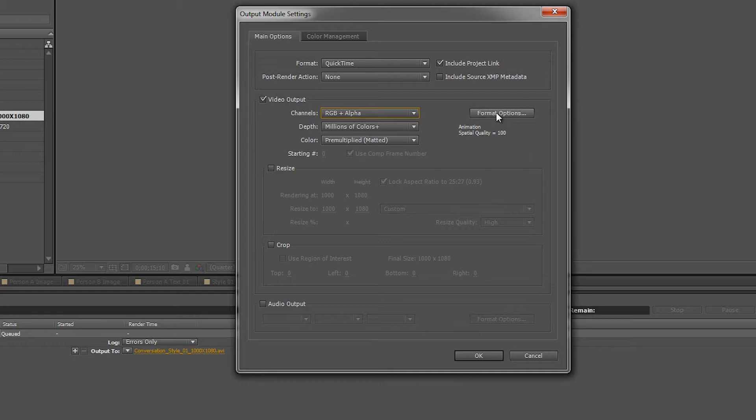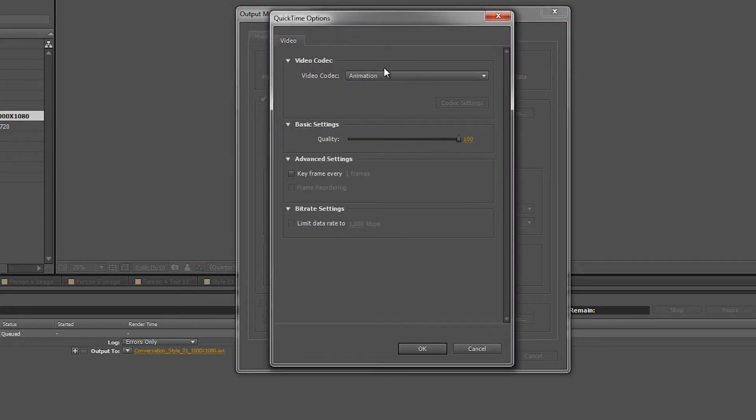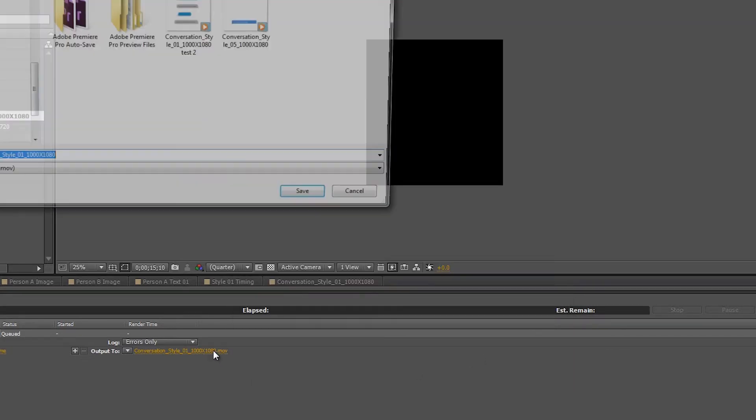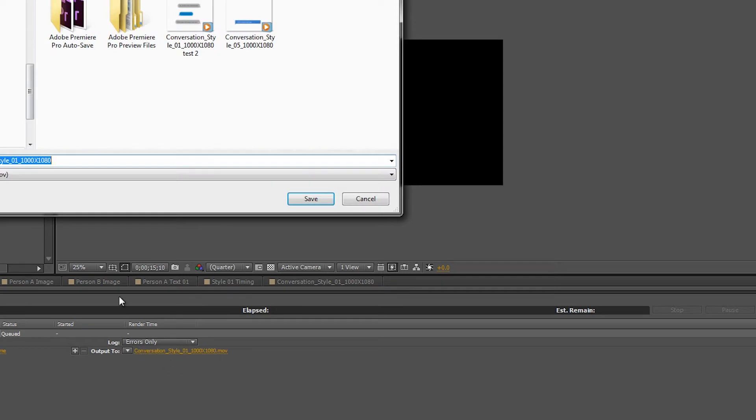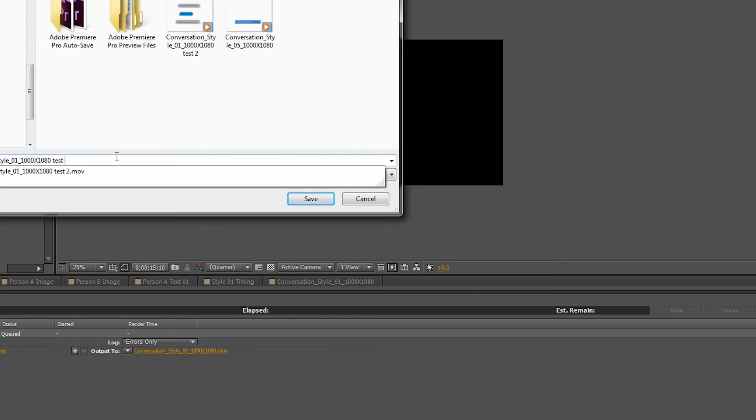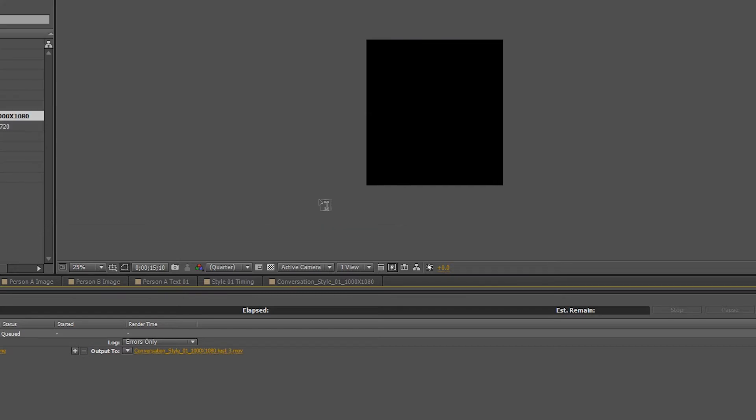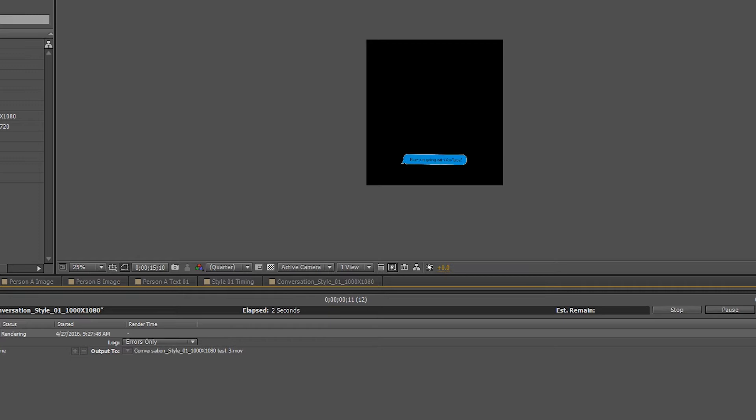Format just to make sure it's under animation, and then you hit OK and then you pick a space to output to. For this instance we'll just do a test three, and then that'll show up like that, and then you hit render and then it renders.